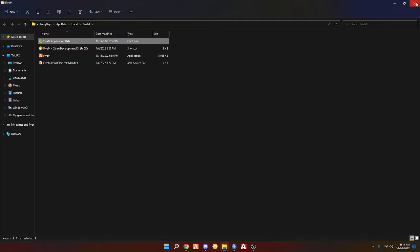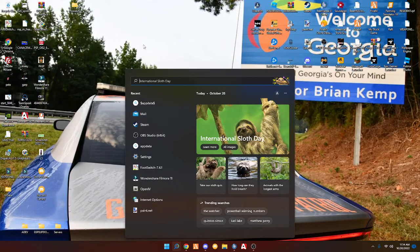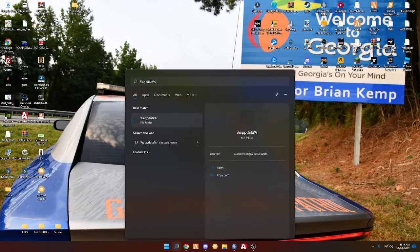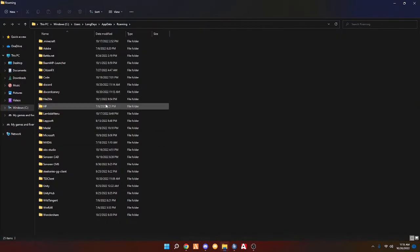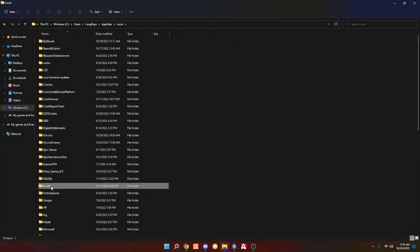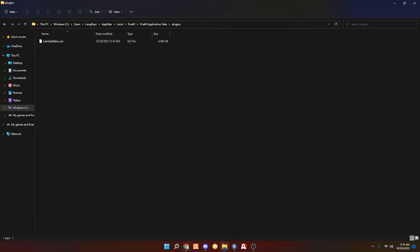And if all of that doesn't work, you would go to the search bar and type in the percent sign, AppData, percent sign. Once you find that, it will take you into this Roaming folder, which is not the one you want to be in. You would go into AppData again, and then boom Local, FiveM, Application Data, Plugins. That's what will happen.